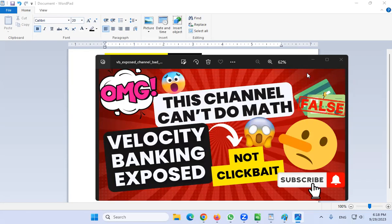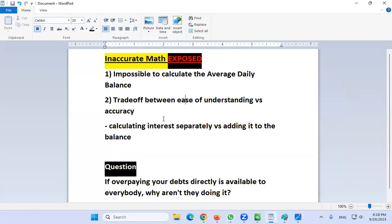Hello everybody, welcome to Korean Atlanta Mentorship. In this video we're going to talk about velocity banking, and also marvel at my ability to make clickbait thumbnails. If you've never heard of velocity banking before, go ahead and click the link below to Velocity Banking 101, and then come back here to continue your studies.